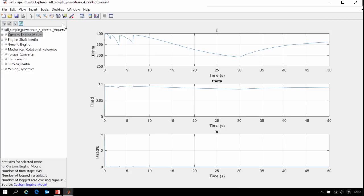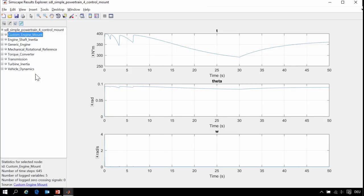Here in the Simscape results explorer, we have selected the custom engine mount. We can see the amount of torque that the engine mount experienced, its amount of deflection, and the speed of deflection.